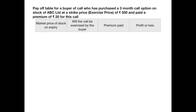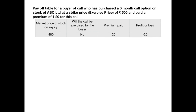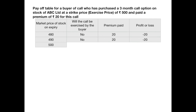If the market price on expiry is rupees 480, the buyer has a right to buy the stock at 500. Obviously, he's not going to exercise this right when the stock is freely available in the market at 480. So he will not exercise the option, and the premium paid of 20 will be his loss. Similarly, if the price is 490, he will not exercise it — the premium is his loss. If the stock price is 500, he is indifferent; whether he buys from the market or exercises the option, the cost is still 500, so he'd rather not exercise it, and his loss remains 20 rupees.